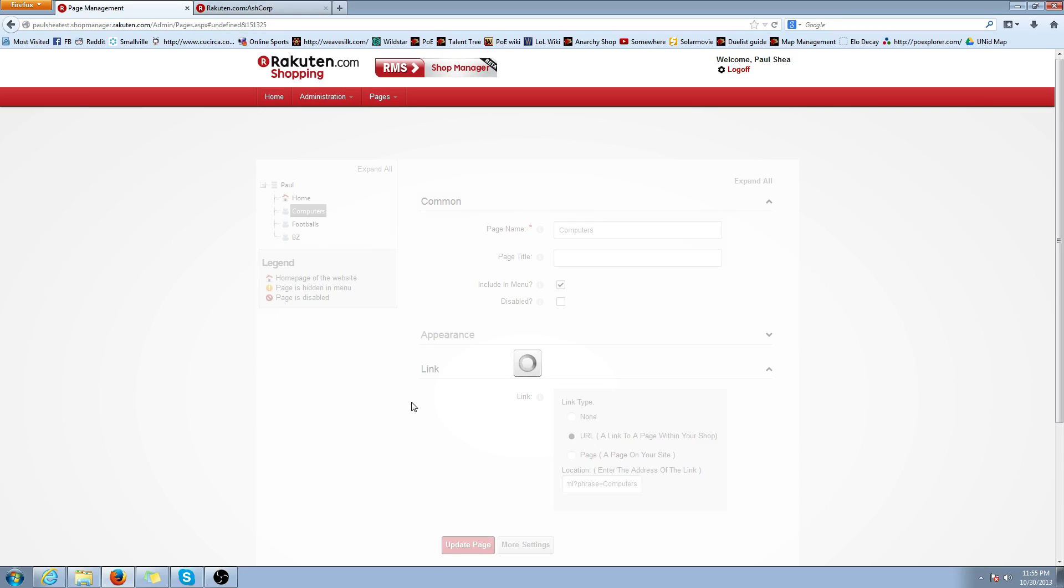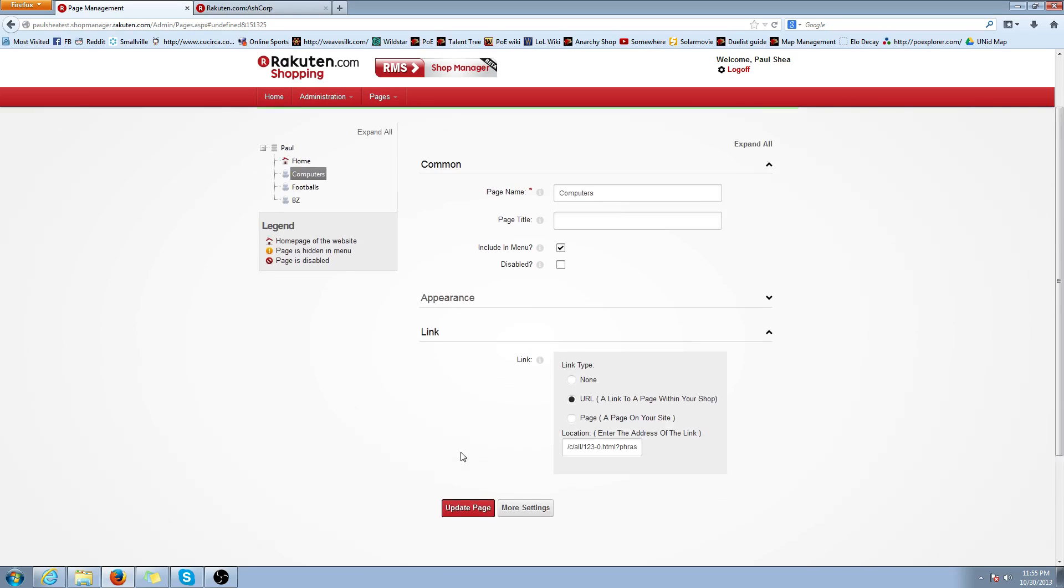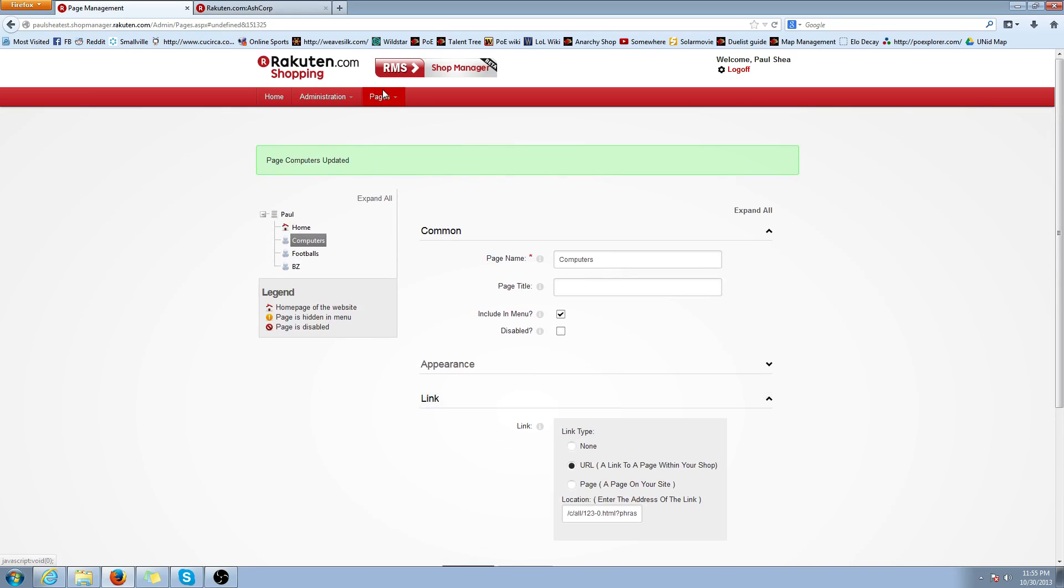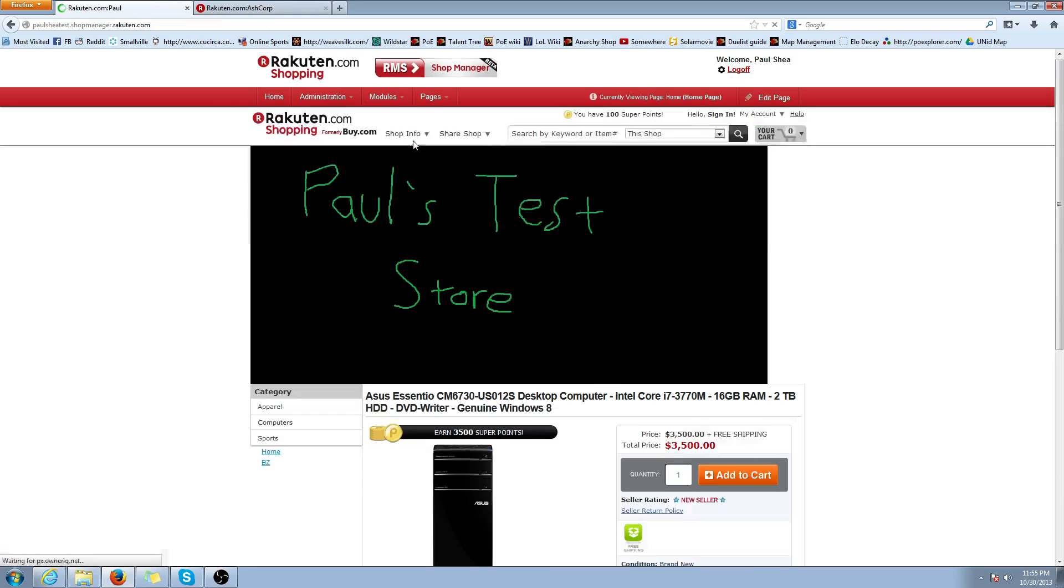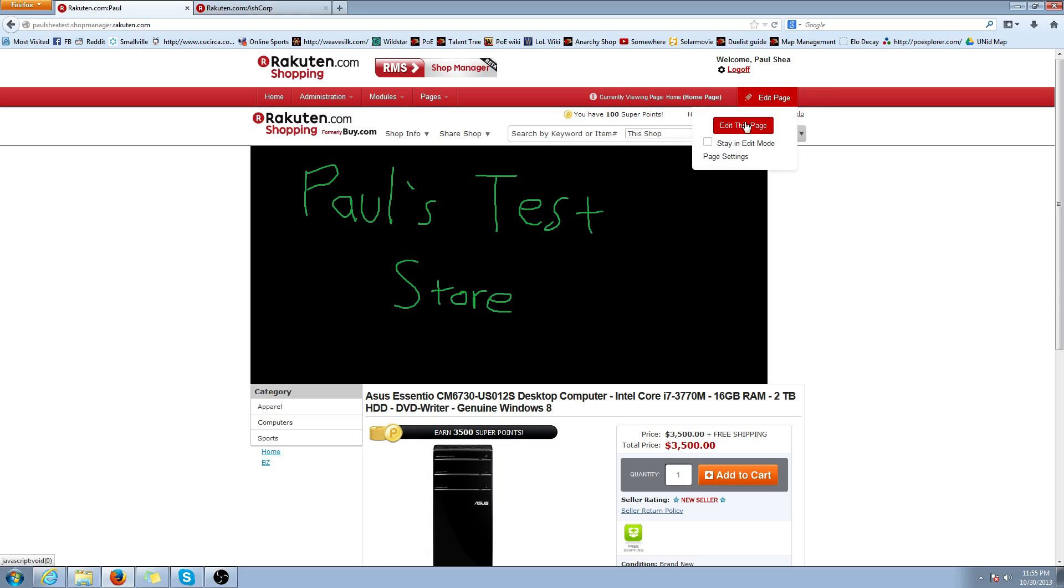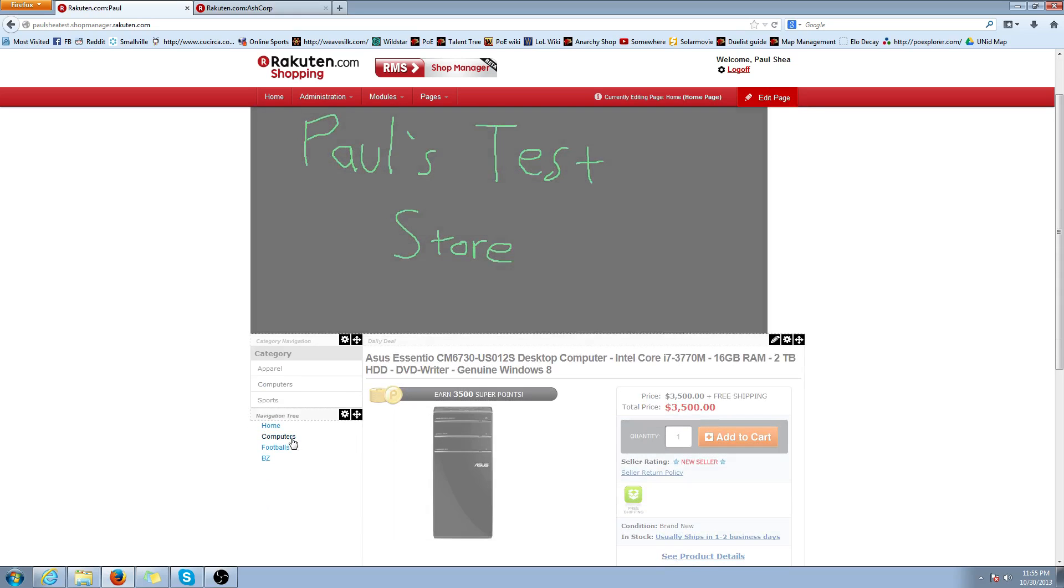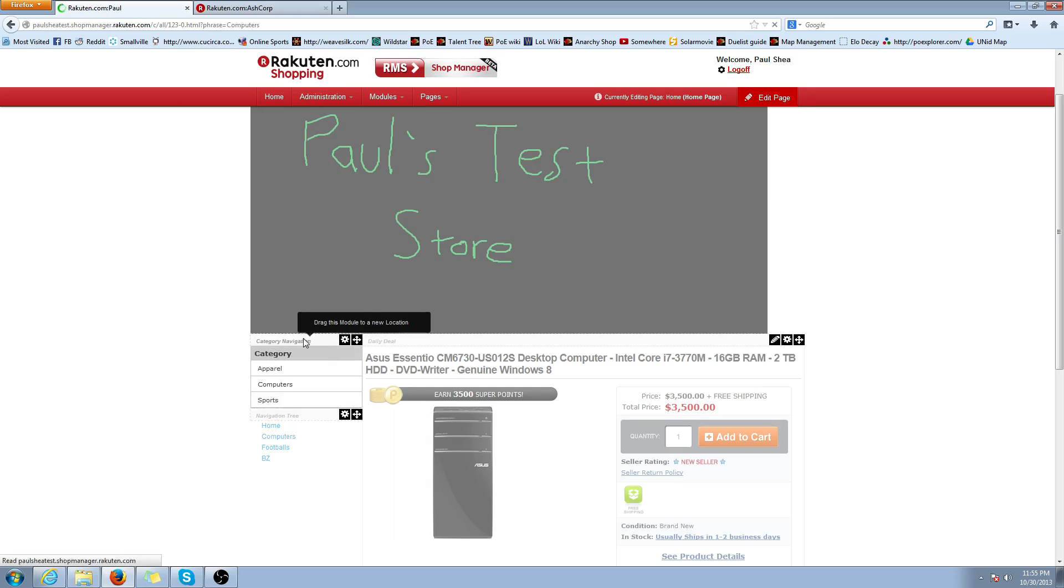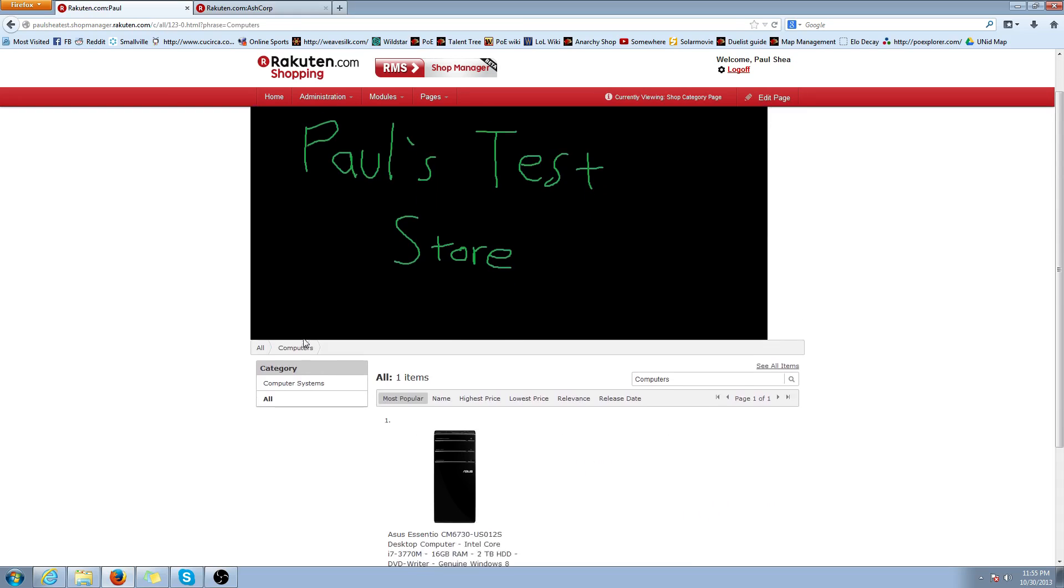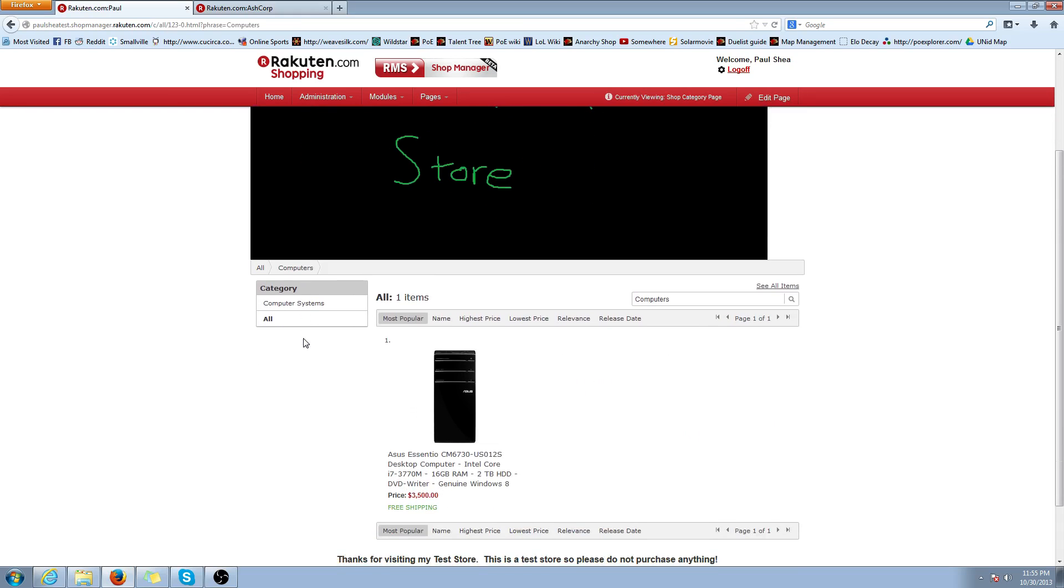Same thing for everything. Make sure it updated. Managed homepage. Hasn't updated, but let's make sure I did it correctly in edit mode. There it is. Click on Computers. It should bring me to the link I did. There you go.